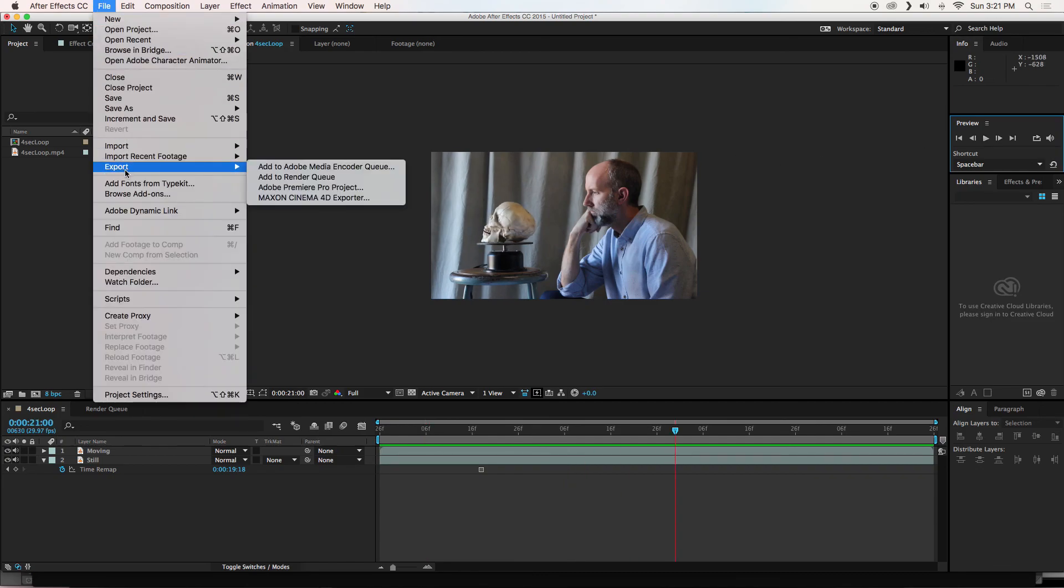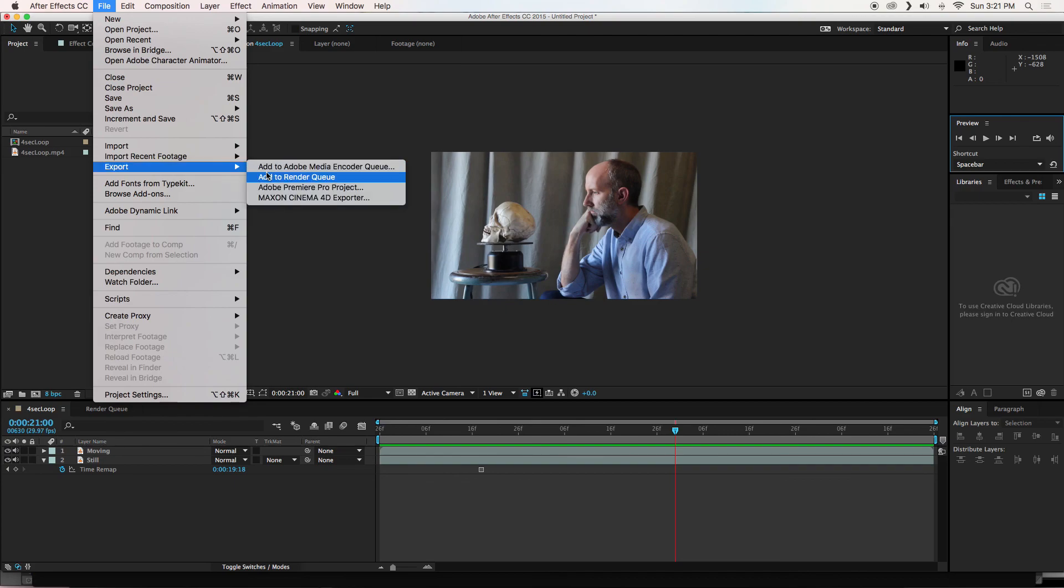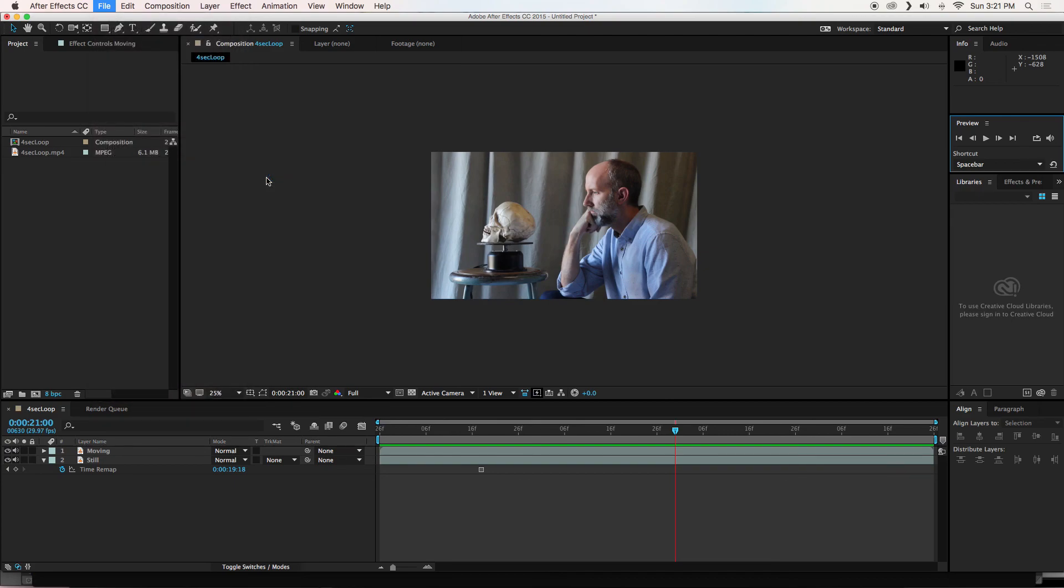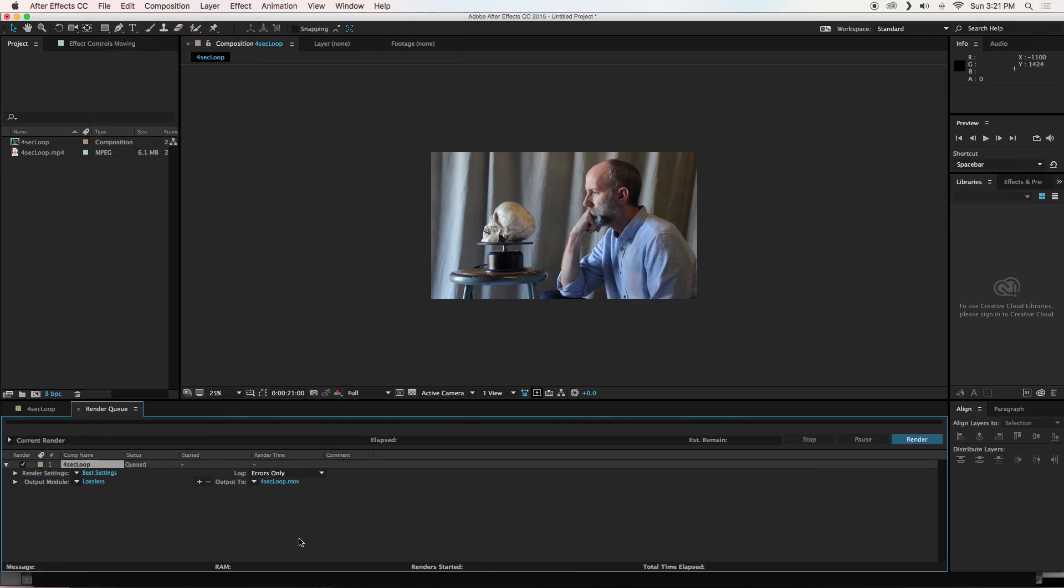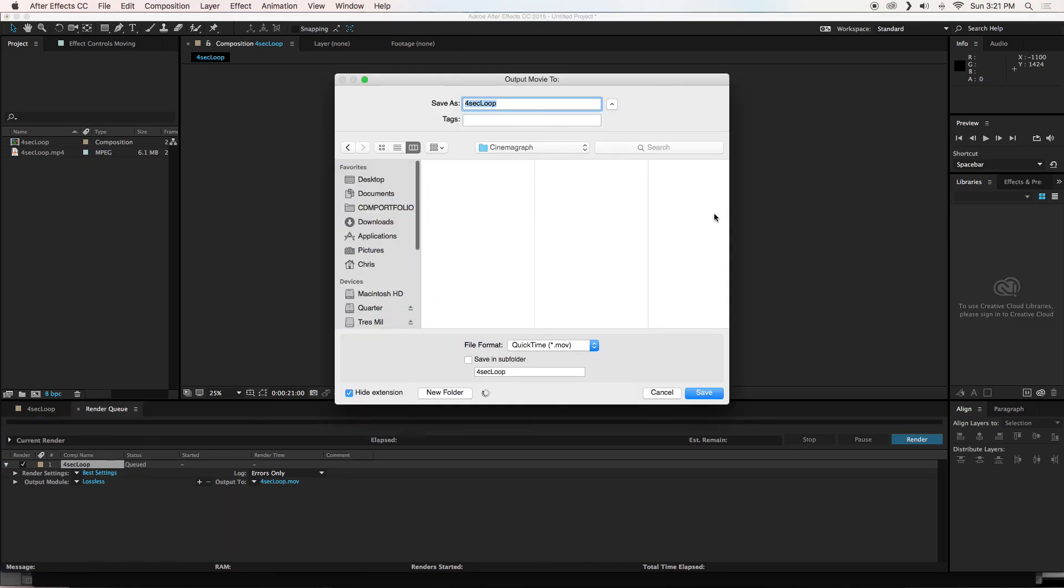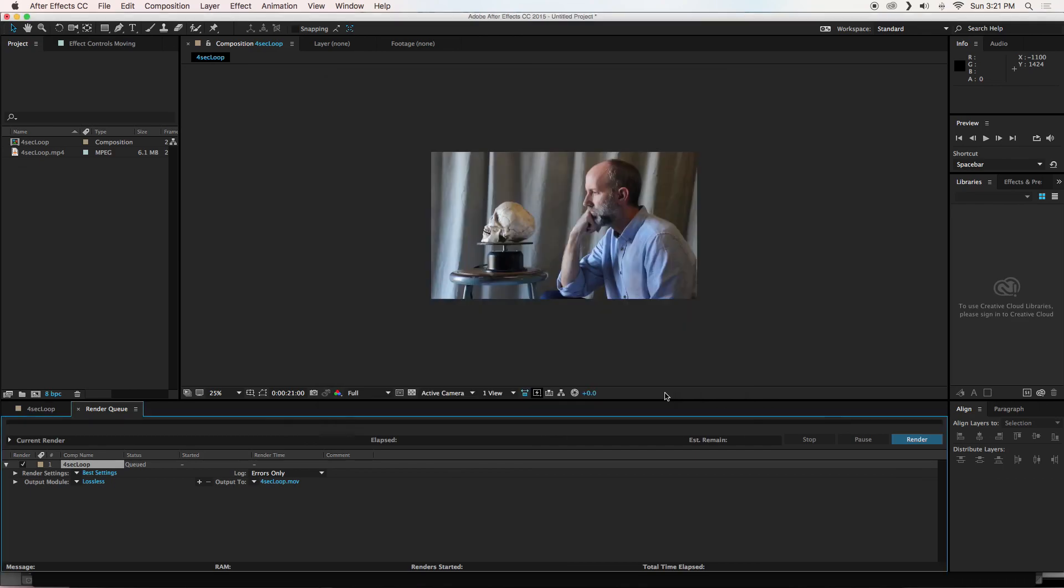File. Export. Add to render queue. Remember I always like to click on the little link here where it says output to. Click on this so I know where it is going, what I am going to call it. I am going to cancel that. But yeah, you know what to do from there. Hit render. Bring it into Photoshop. Make a GIF. Enjoy. We will see you later. Good night.